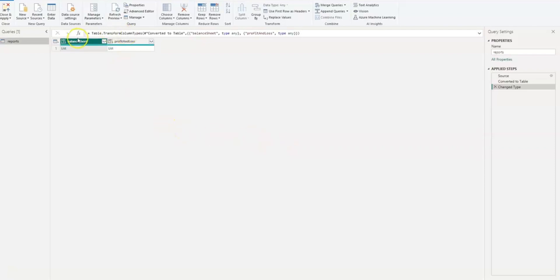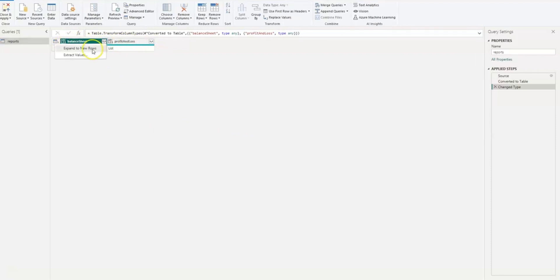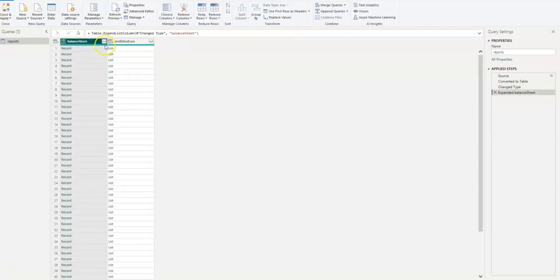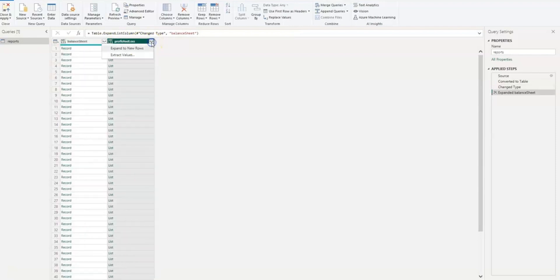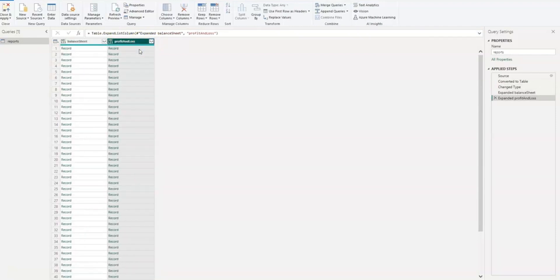What you'll see is data coming via the Balance Sheet as well as the Profit and Loss. What I want to do is click on both boxes and expand to new rows. The box in the top right of each one of these, you'll expand that to new rows and you want to do the same for the Profit and Loss table.